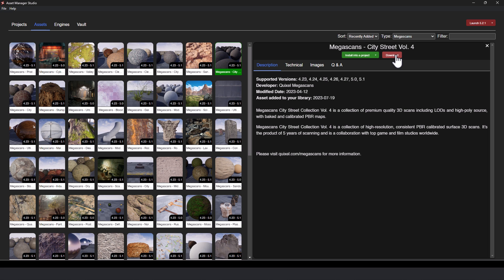So again, all the stuff you would normally need to go into the Epic Game Launcher for, you can do that here. Now, the big difference here between this and the Epic Game Launcher is the Epic Game Launcher normally at this point in time, for some reason I can't understand, is taking up 80% of my GPU, 130% of my CPU, and 17 gigabytes of RAM. This is not.